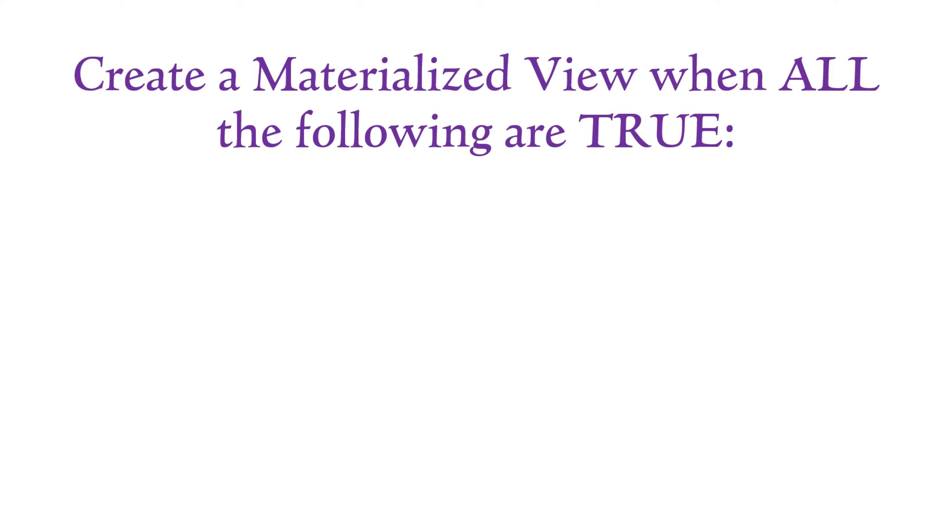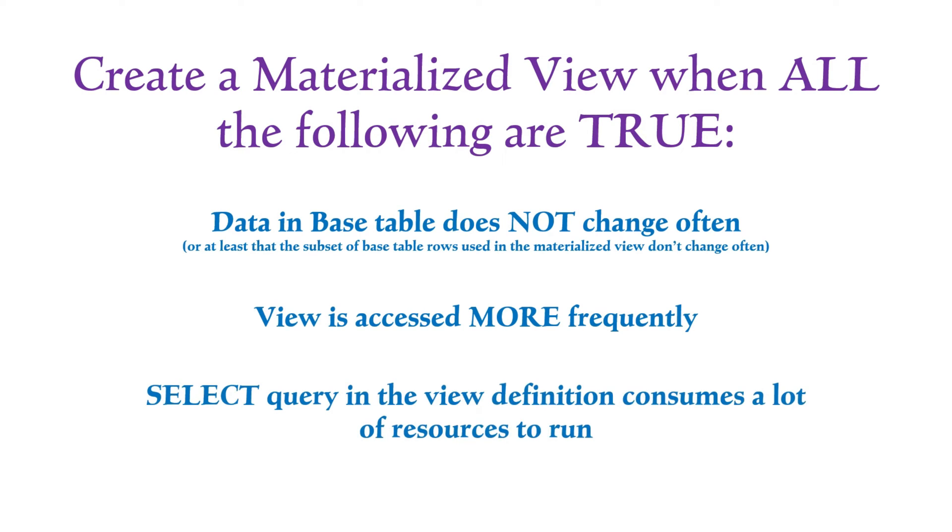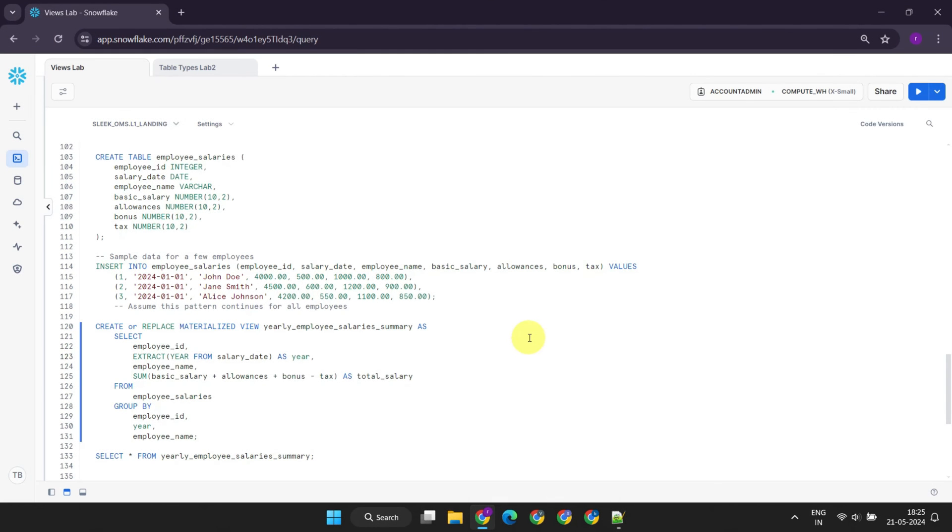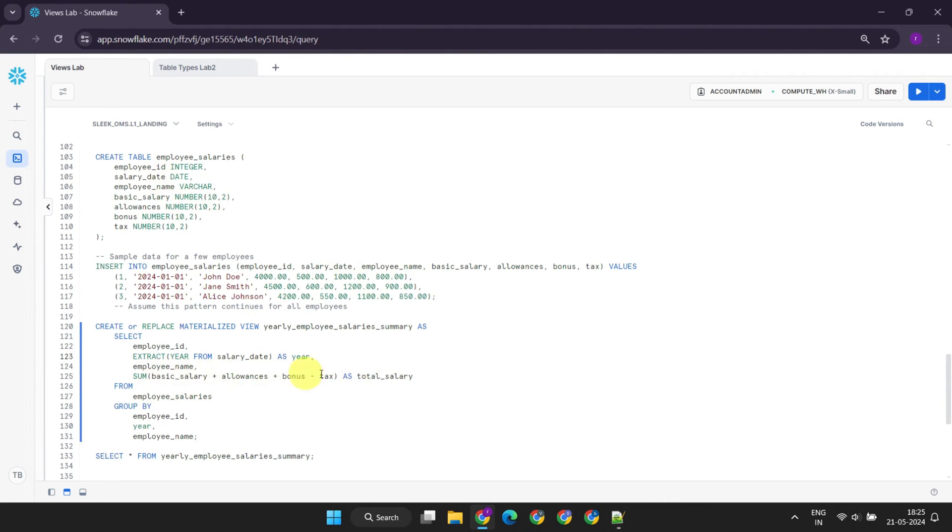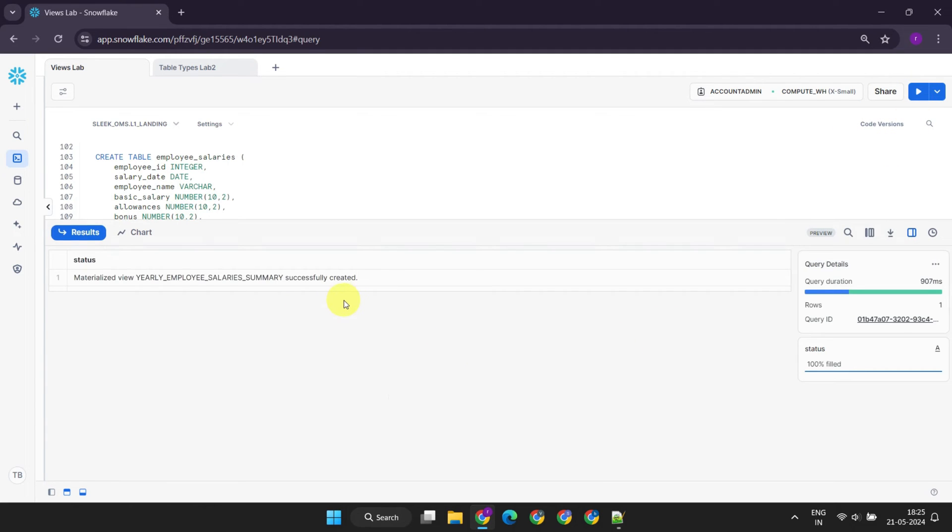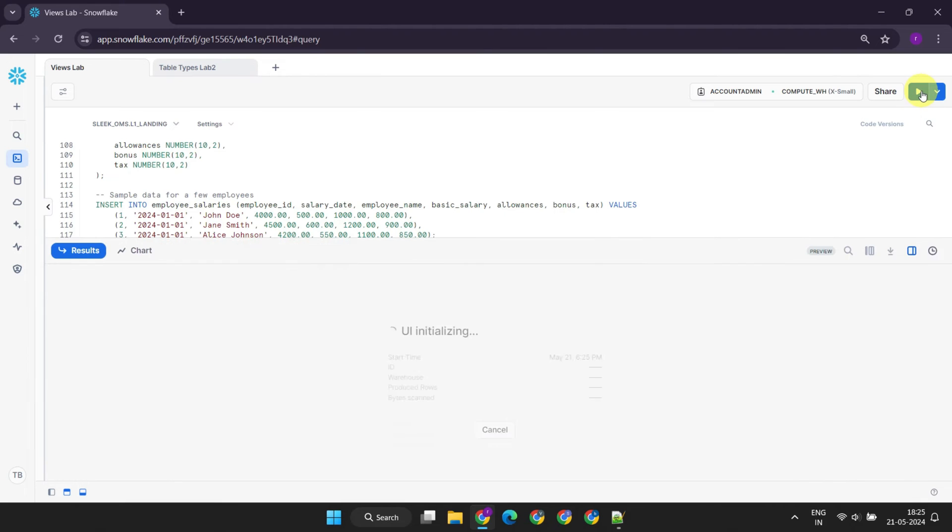Snowflake recommends creating a materialized view only when all these conditions are met. The underlying base table does not change often. The results of the view are used more frequently. And the select query involved in the view definition is complex and consumes a lot of resources to run. For example, think about an employee salaries table where data doesn't change too often, perhaps updated monthly or on salary dates. Let's say the finance department frequently accesses these computed results, maybe daily or hourly. In such scenarios, it's worth creating a materialized view, as the additional storage and compute costs offset the expense of running the query multiple times, and also offers improved performance.